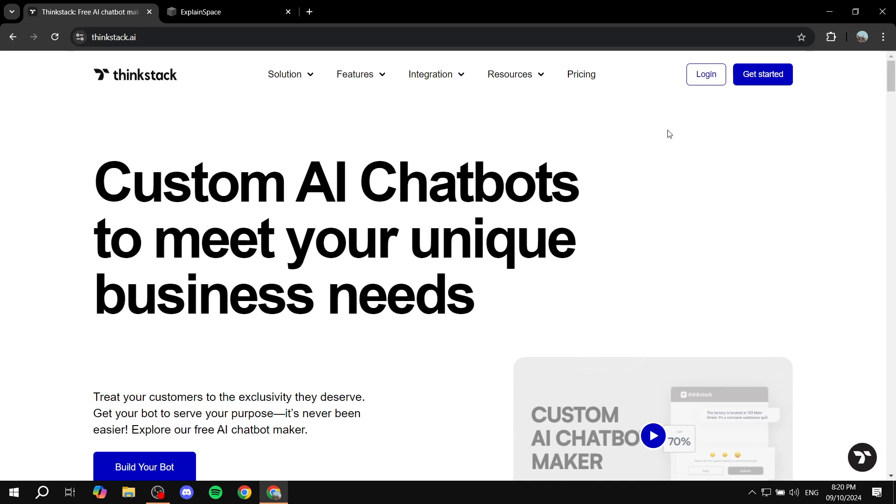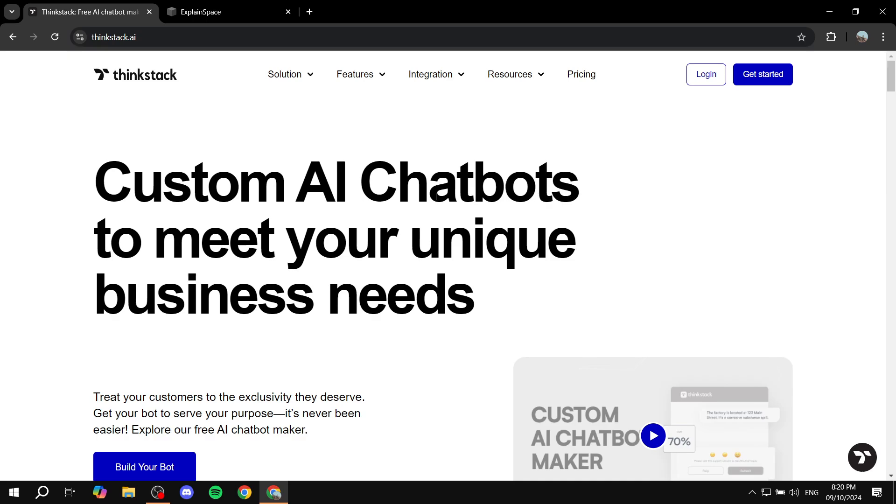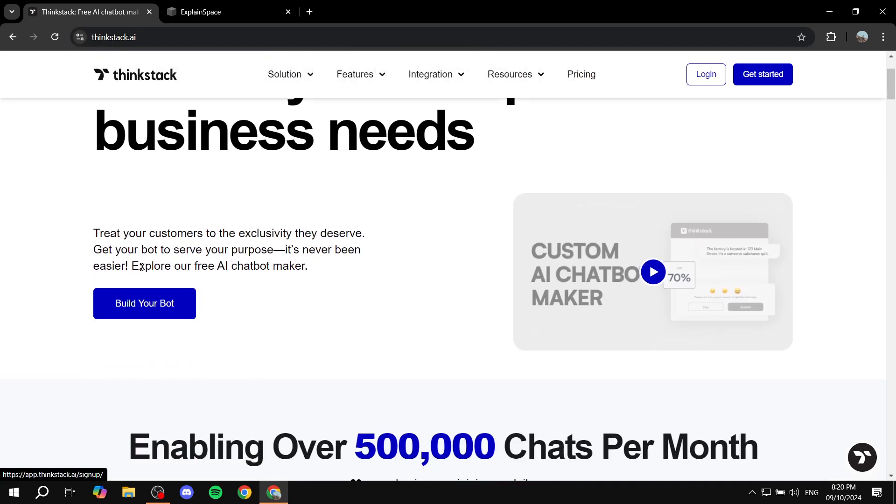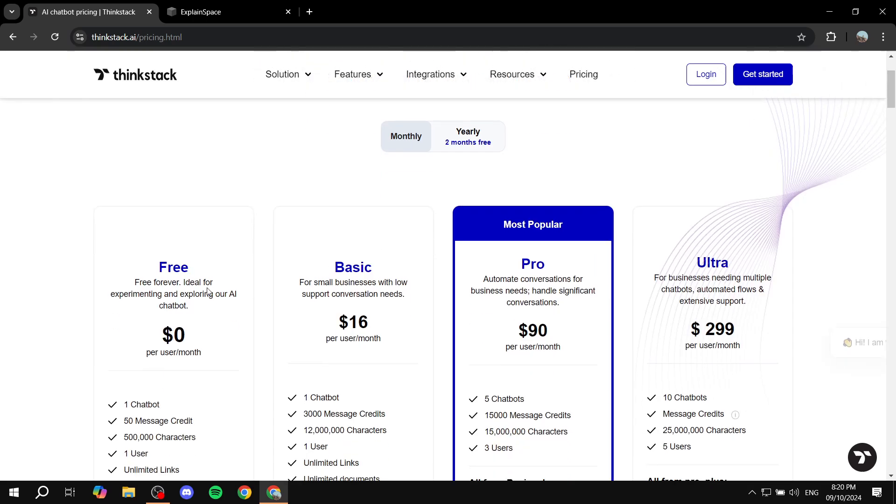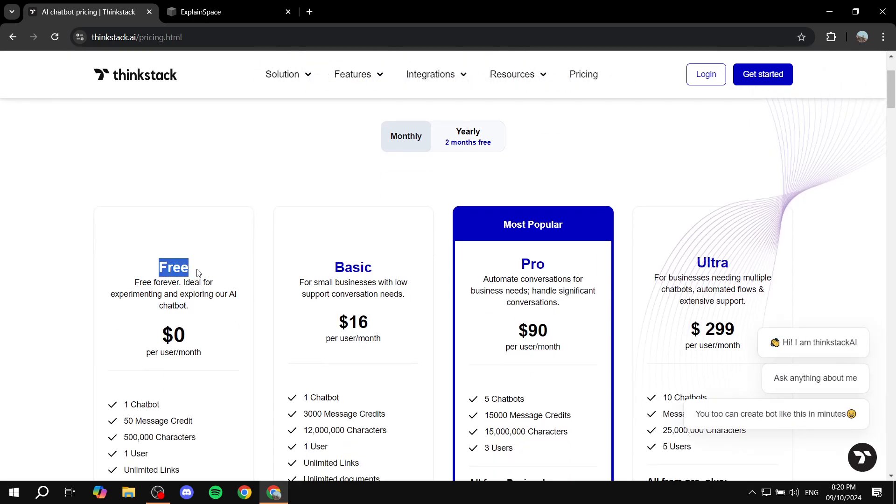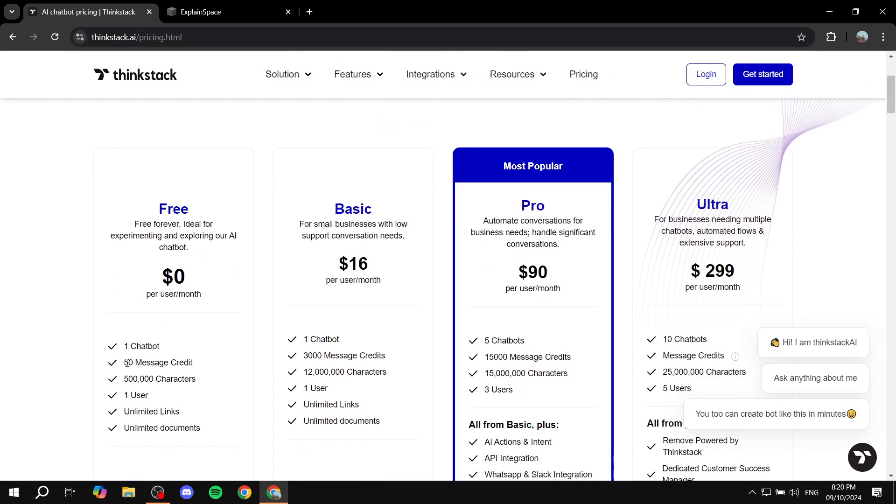And then basically all you need to do is just go ahead and click on build your bot over here. And by the way, before we do so, you will need to check out the pricing first.